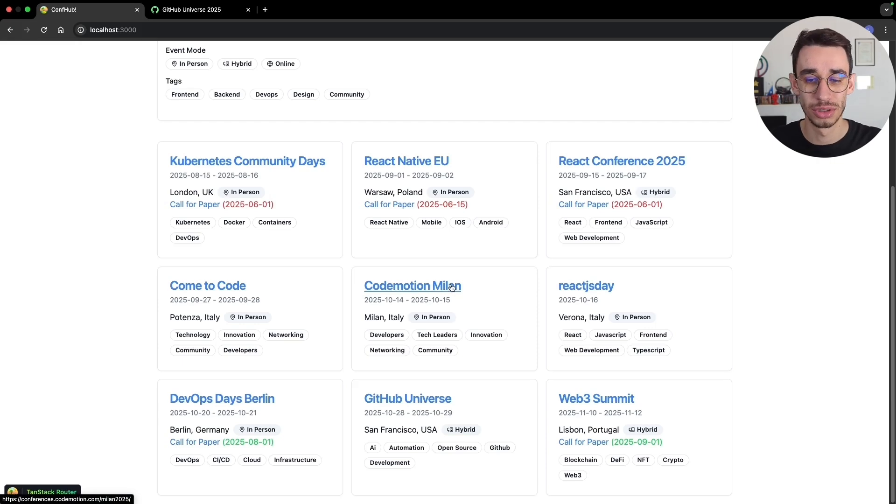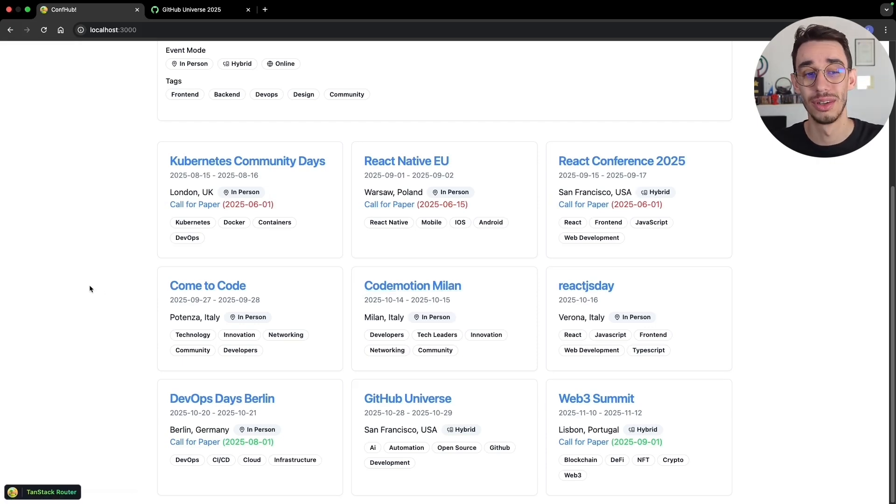React, JSD, Godmotion Milan, and come to code. Awesome. But the more I look at that, the more I think, this actually has some kind of manual operations. Well, first of all, I want to manually handpick the events. So I try to use perplexity or other tools, but I want to select manually the events.